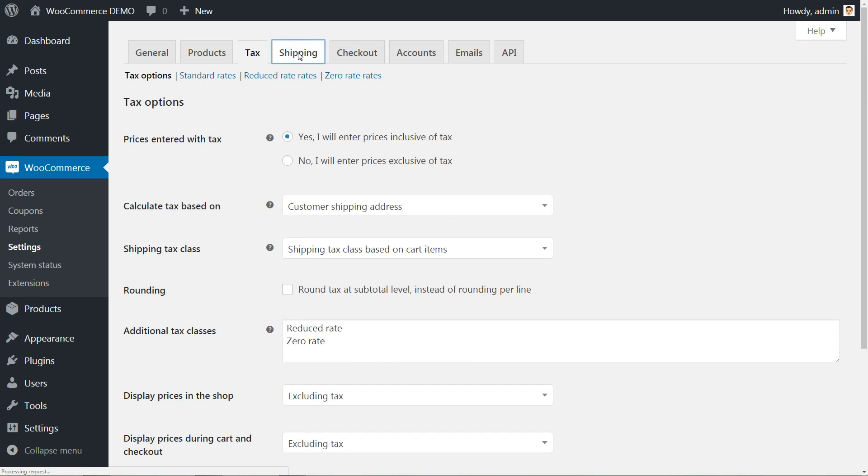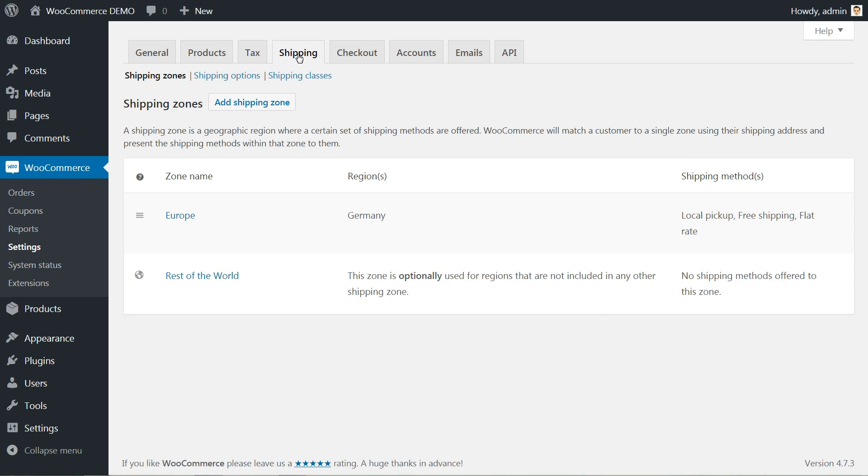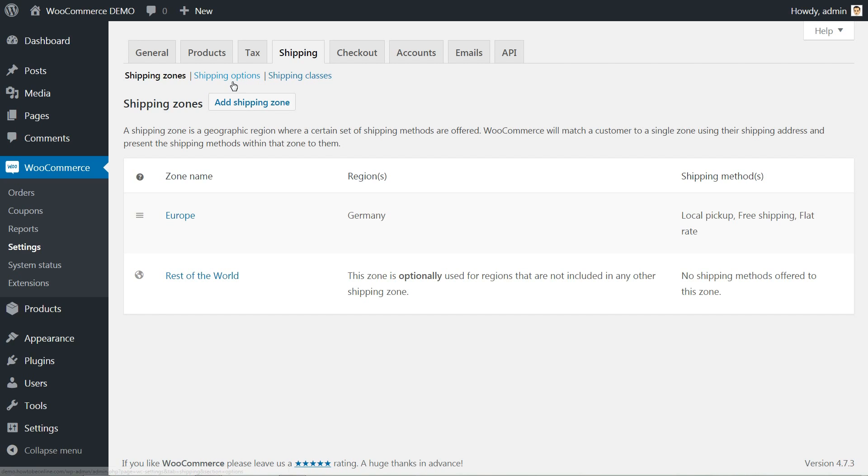The shipping tab has options we previously walked through, to set the zones, but here you have two more options to set.